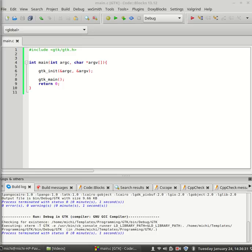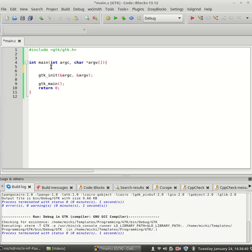I will create a pointer, let's say window of the type GTKWidget and I will use it to create our window. So, GTKWidget window, like I said.